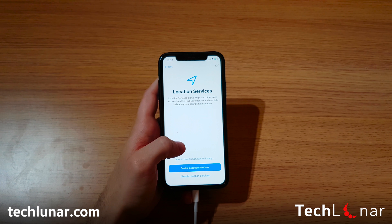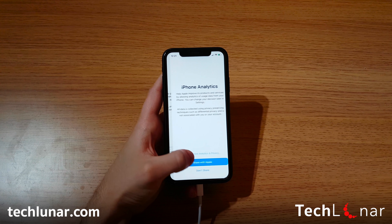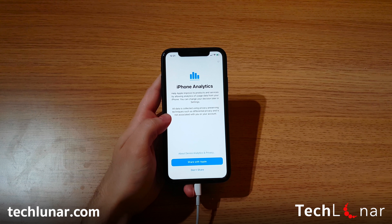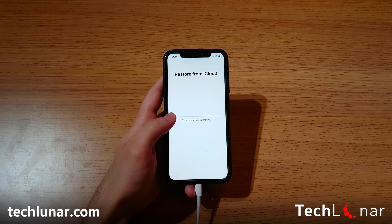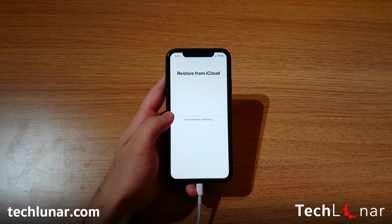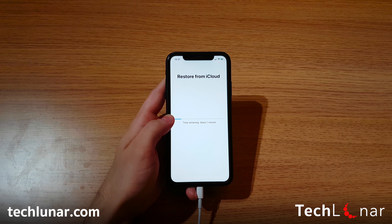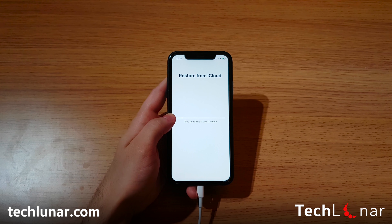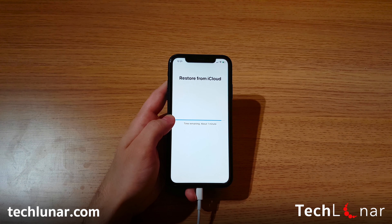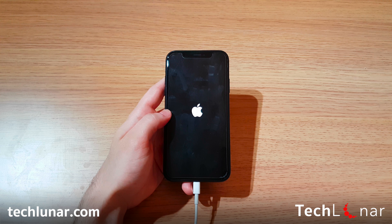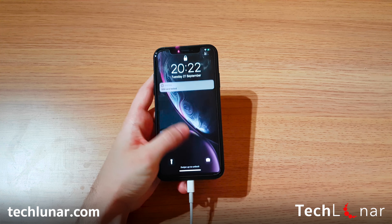Here you will see all the available backups done with iCloud. As you can see, my last backup was done three days ago, so I'm going to choose the very first option. I'm not going to enable location services just yet, and I'll set up Apple Pay later. And now, the process of restoring from iCloud has begun. Depending on how much data you have backed up with iCloud, it's going to take some time to finish.